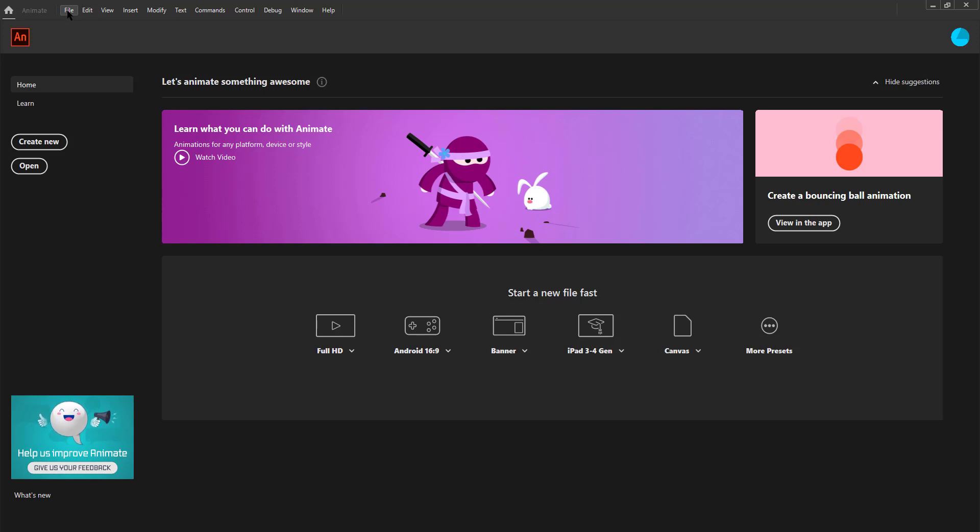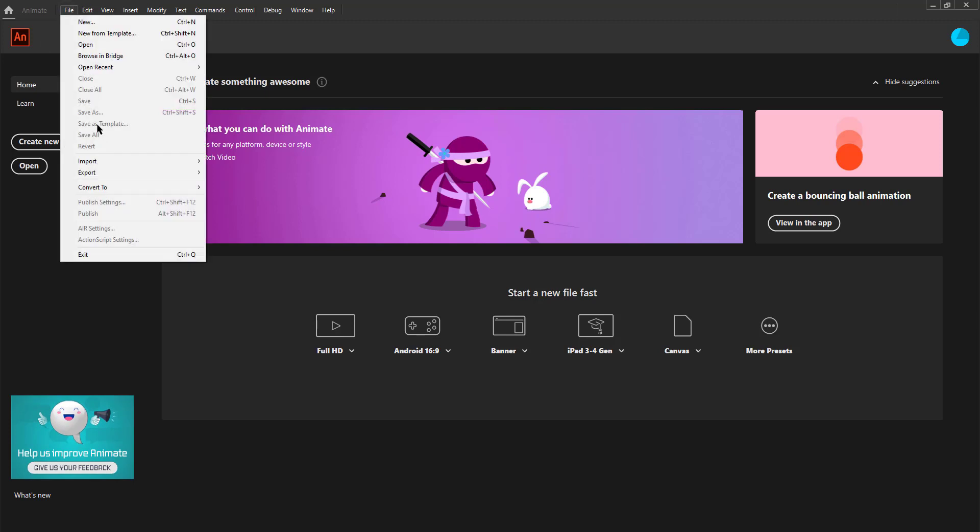We could also use the shortcut Ctrl N or go to File on the top menu and choose a new option there to create a new document.